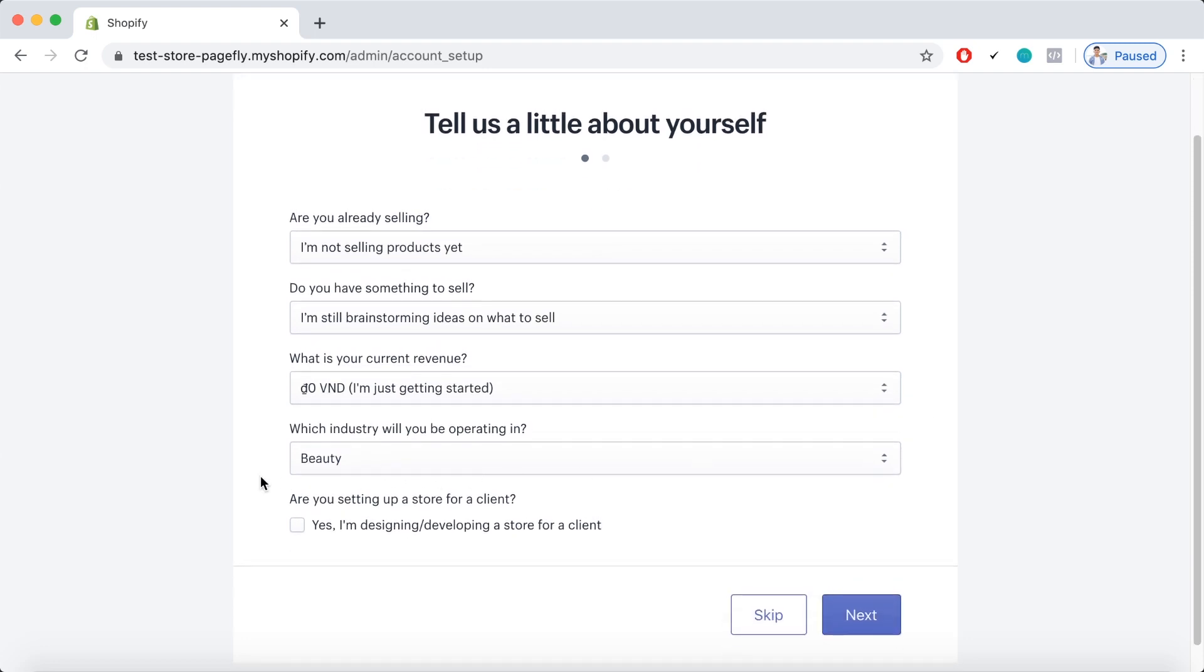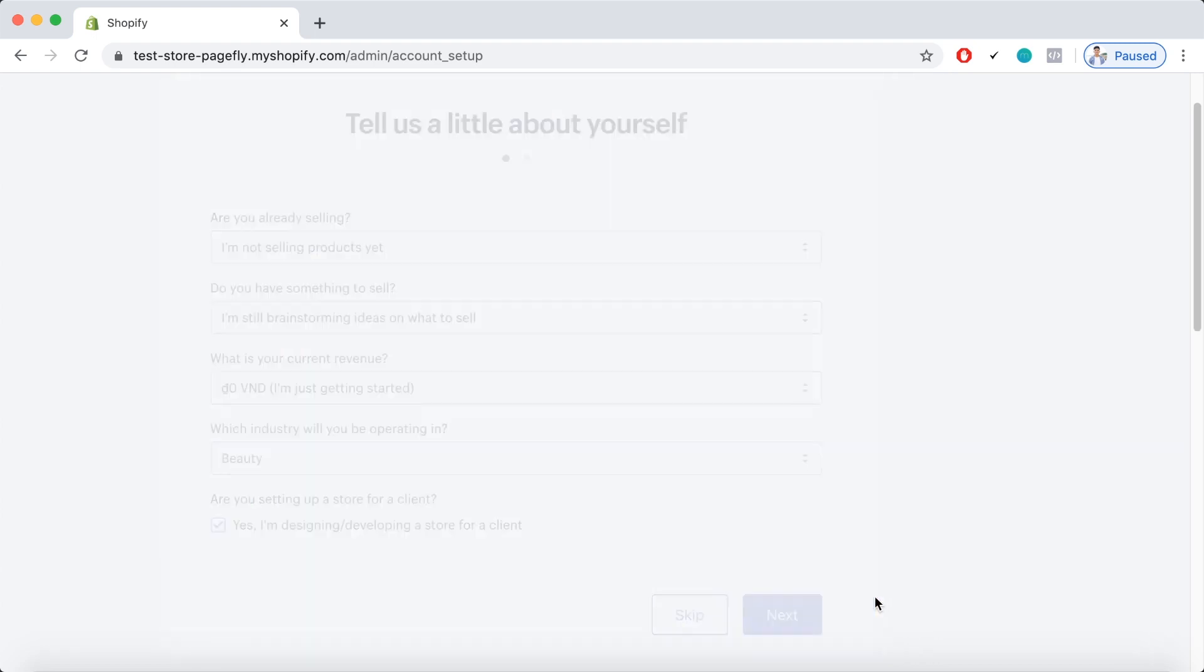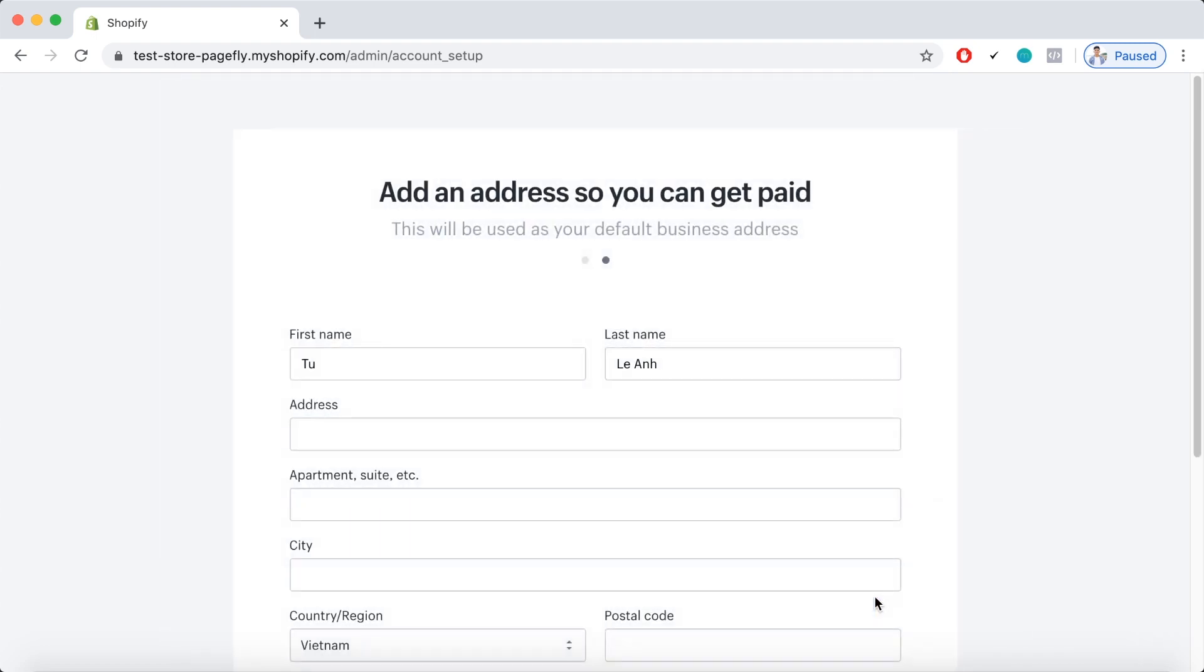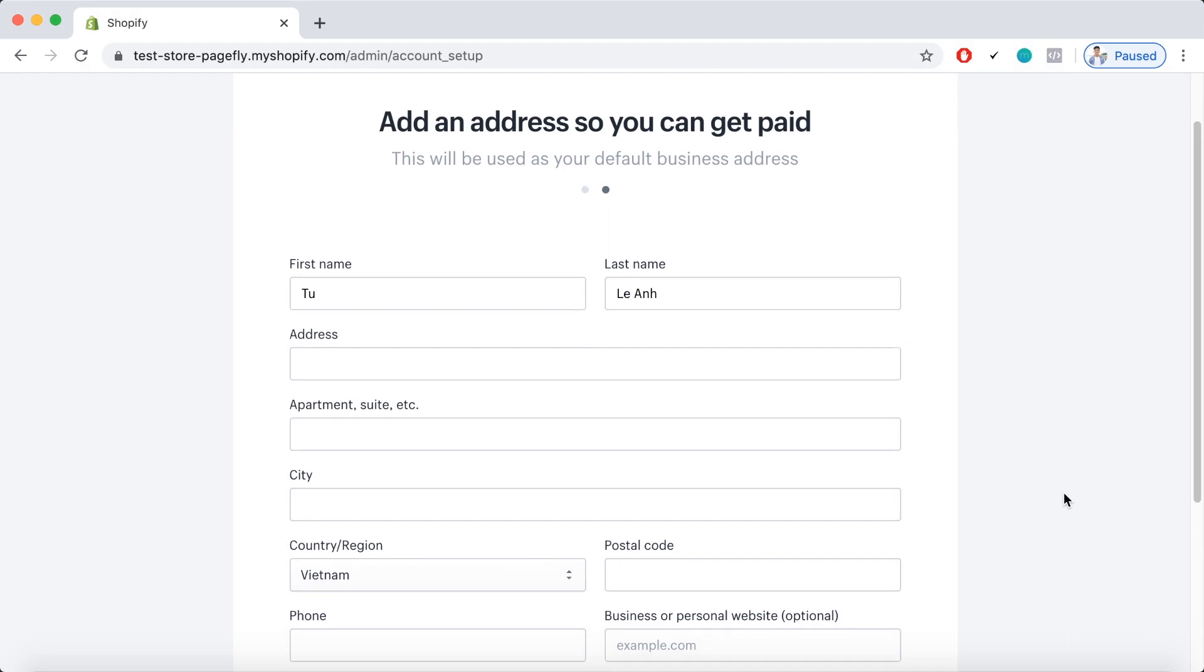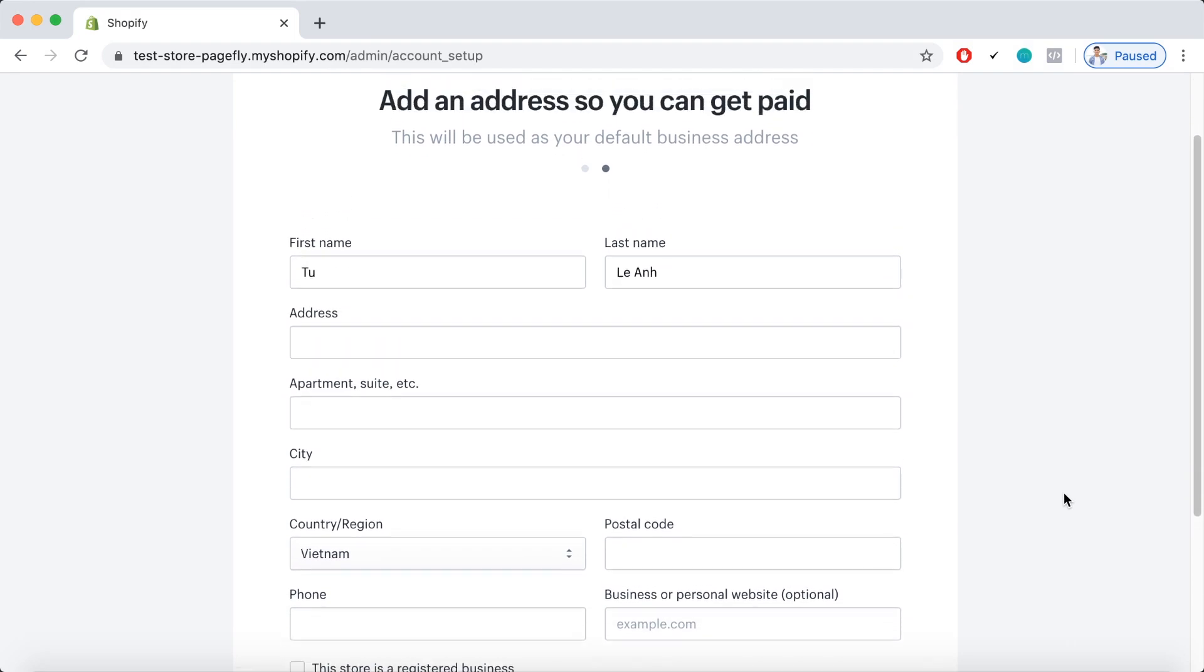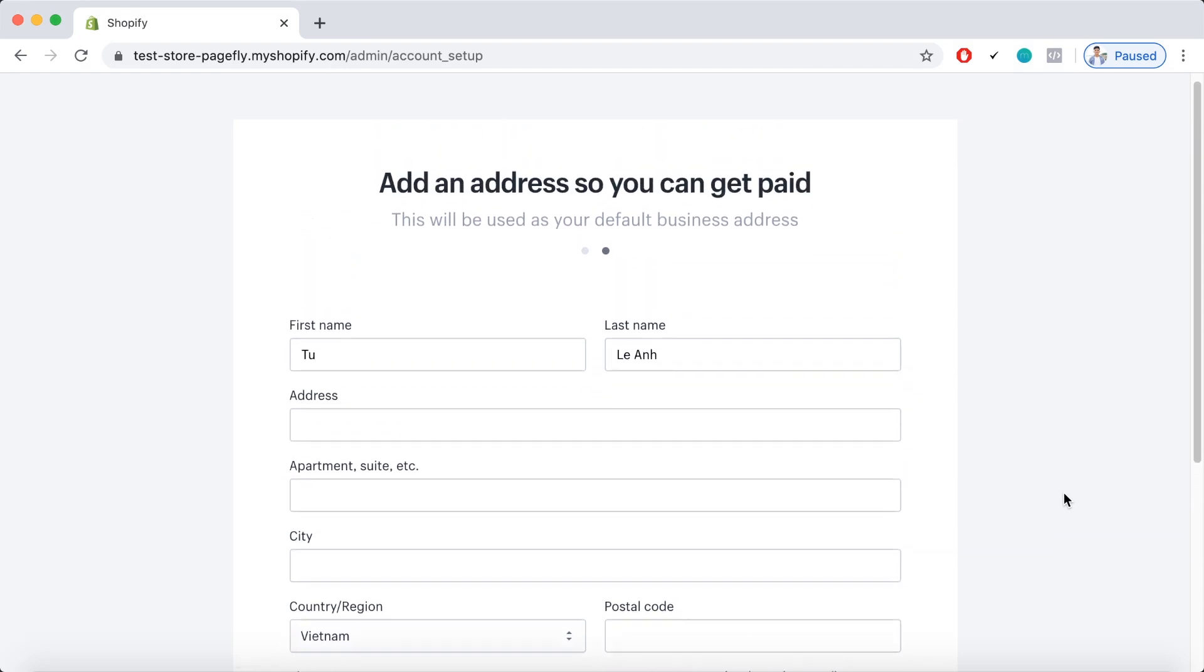Here you can see there is a suggestion, actually a question asking, are you setting up a store for a client? So if you're building this store to sell it to someone and to make sales out of this store, you tick the box right here. After that, you hit next and provide some more information, then you're good to go.